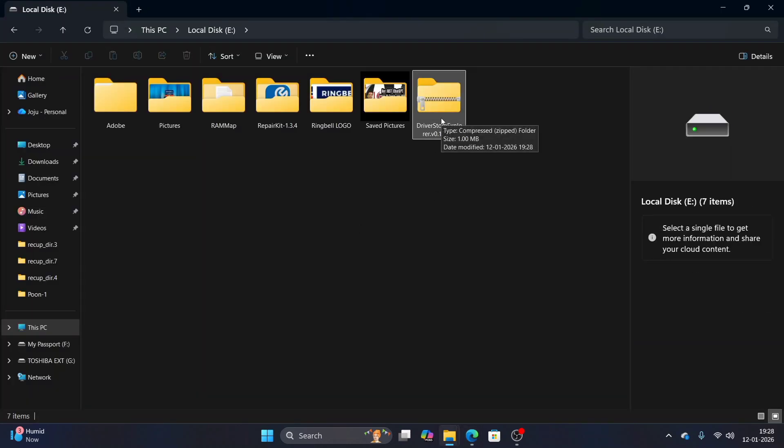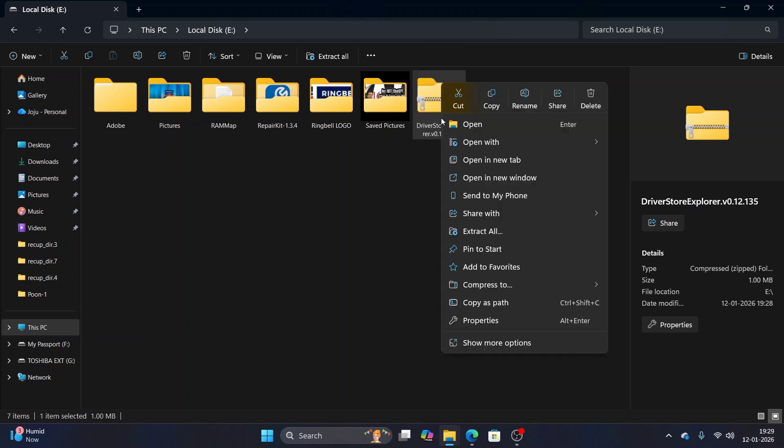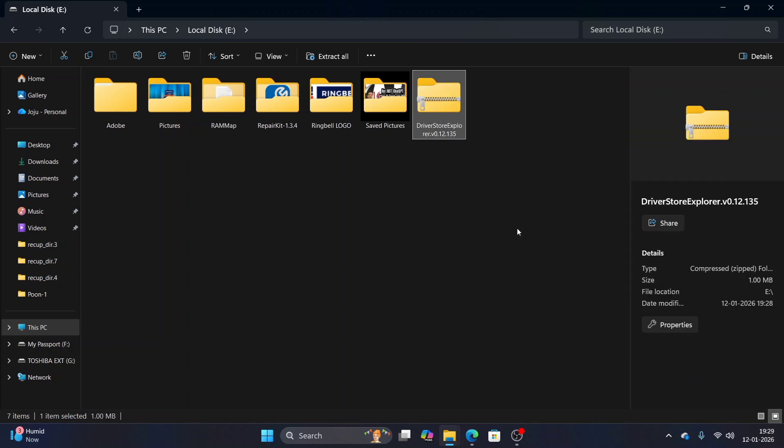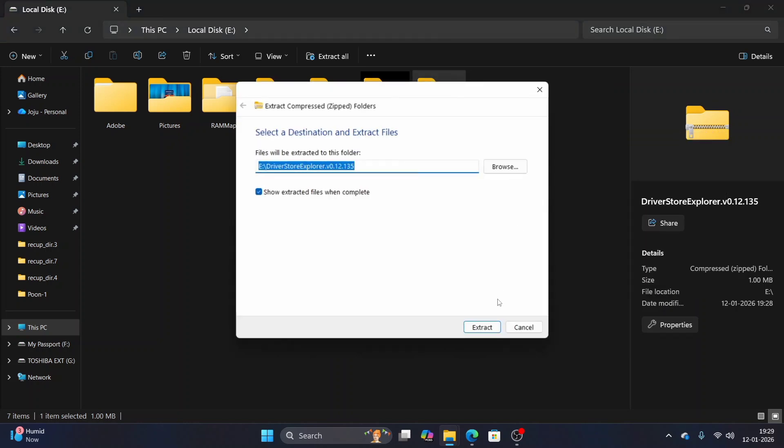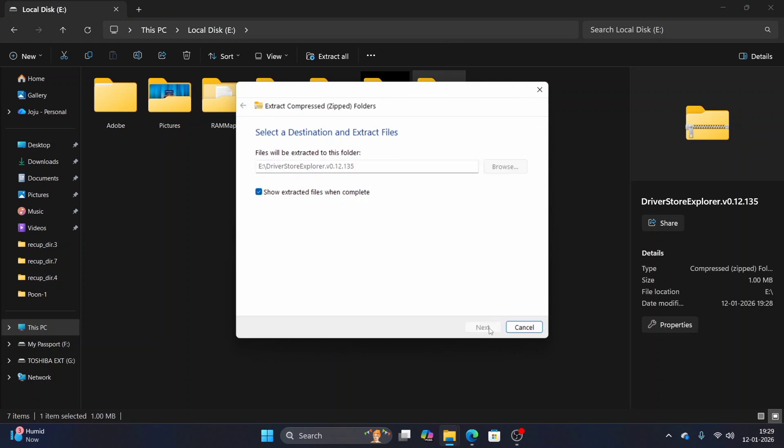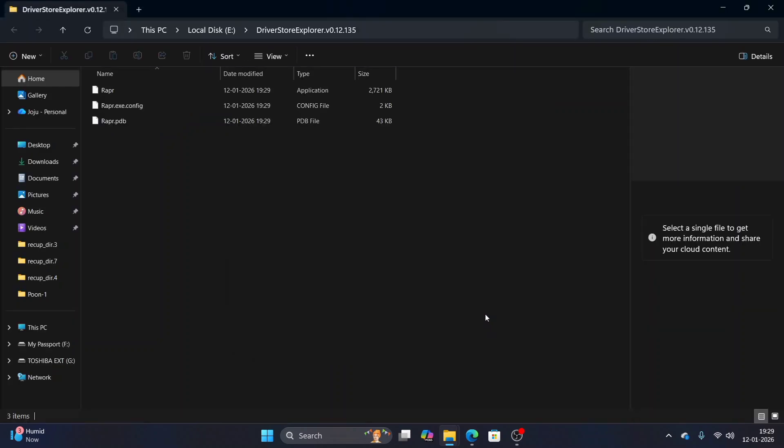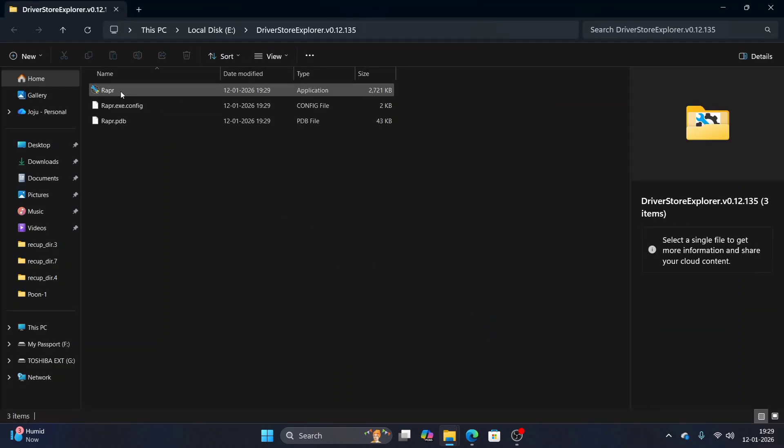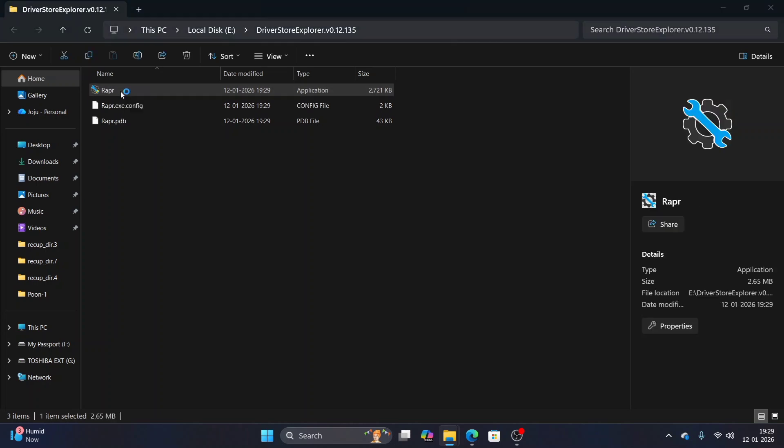And then unzip it or extract it. Now what you have to do is you have to run this application.